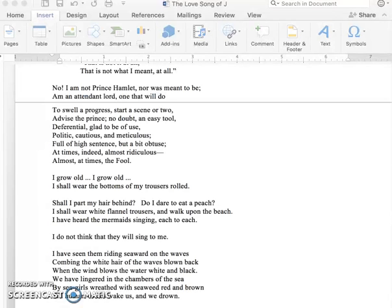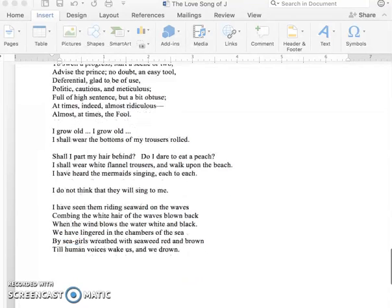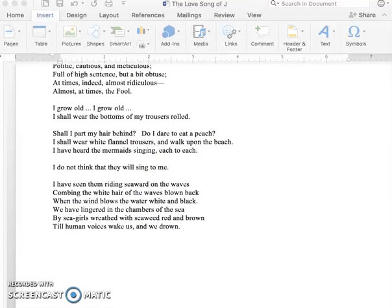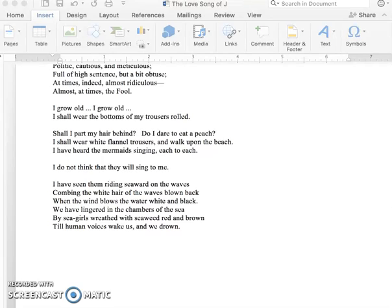I grow old, I grow old. I shall wear the bottom of my trousers rolled. Shall I part my hair behind? Do I dare eat a peach? I shall wear white flannel trousers and walk upon the beach. I have heard the mermaids singing, each to each. I do not think they will sing to me. I have seen them riding seaward on the waves, combing the white hair of the waves blown back. When the wind blows the water white and black, we have lingered in the chamber of the sea, by sea-girls reed with seaweed red and brown, till human voices wake us and we drown.